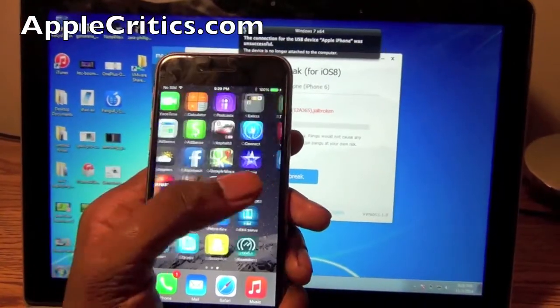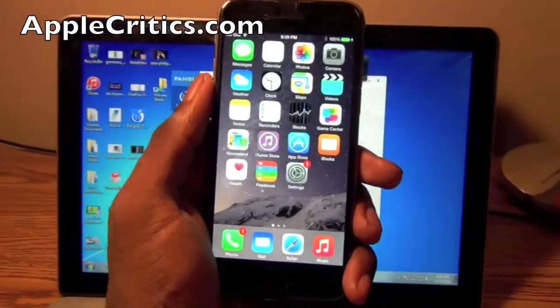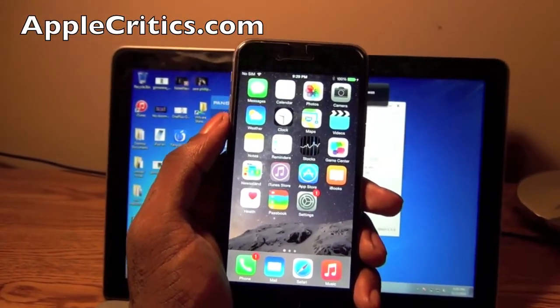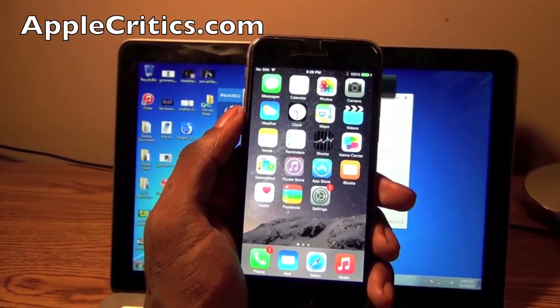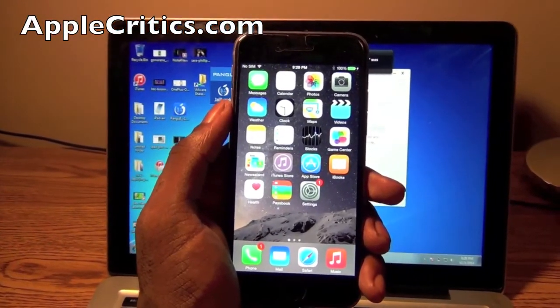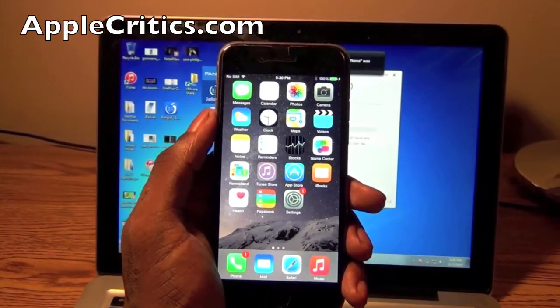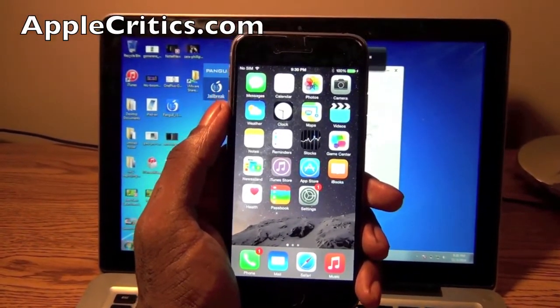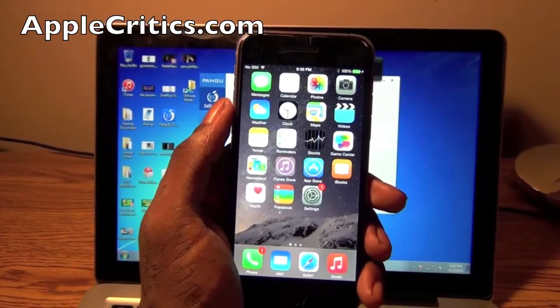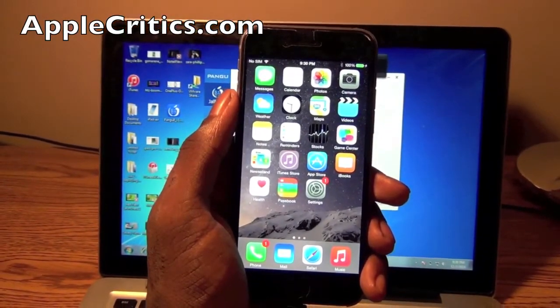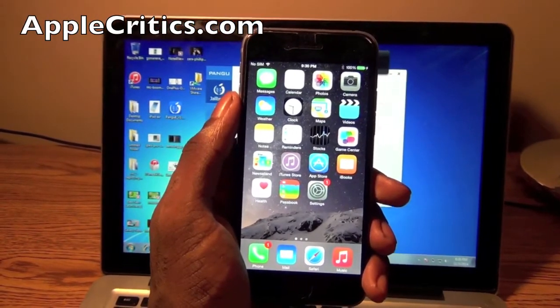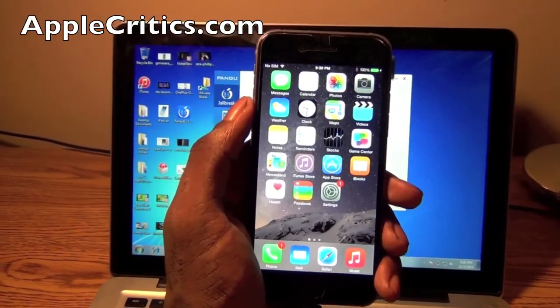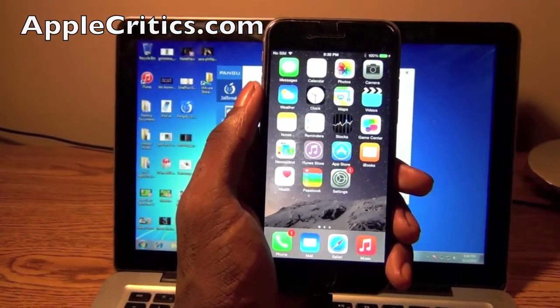So overall that is the Pangu iOS 8 and above untethered one click jailbreak. So thank you for watching this video. Please be sure to subscribe and like this video. Please smash that like button down below. Also check out applecritics.com for Apple news reviews and more. Please be sure to like facebook.com/applecritics. And there will be a detailed tutorial in the very first link down below. And click it and it will take you to applecritics.com. And thanks for watching.